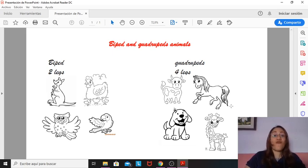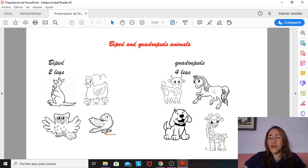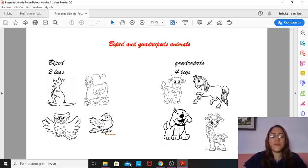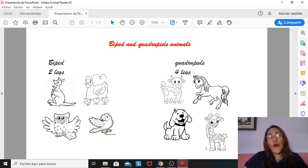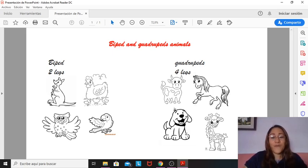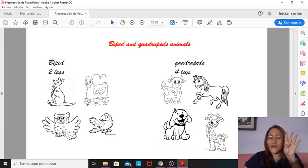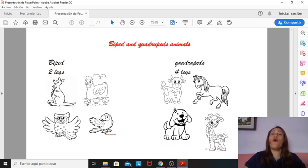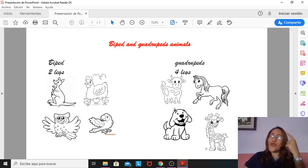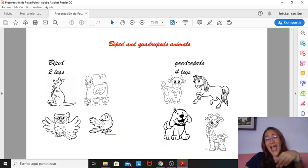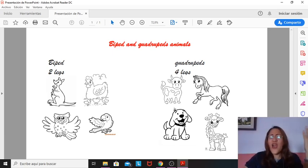And in here, we have quadruped animals. So in here, we have a cow. The cow, let's count, has one, two, three, and four legs. So it's a quadruped. In here, the horse has four legs too. The dog has four legs too. And the giraffe, one, two, three, and four, has four legs too. So you can think examples of biped and quadruped animals, okay? But it's very easy.